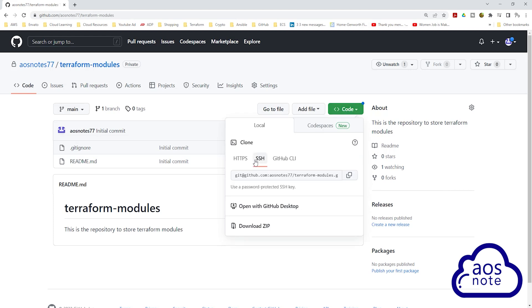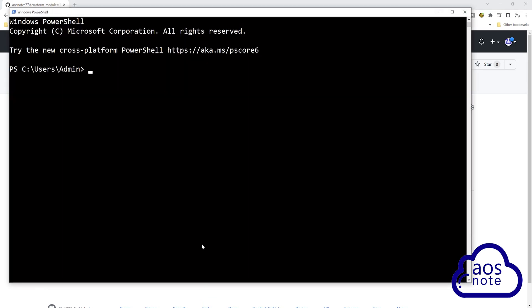Select 'Code', and under Code, make sure you select the SSH tab. Once you have selected the SSH tab, click the copy box to copy the clone URL. Once you have copied the URL, open the terminal on your computer. I am using a Windows computer so I will use PowerShell, but if you are using a Mac, open your Mac terminal. Change your directory to the directory where you want to clone the repository. Since I want to clone on my home directory, I'll type 'git clone'.